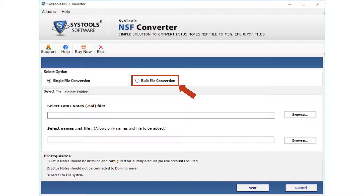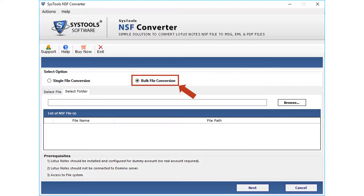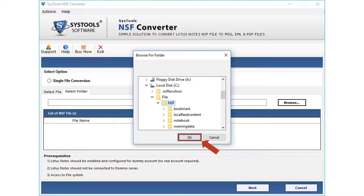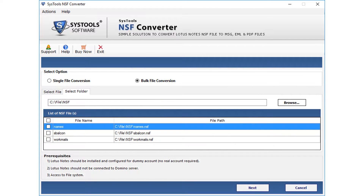Next is the bulk file conversion option, which lets you choose multiple files from folders. Click the browse button to select the folder. From the browsing window, select the folder having NSF files and click OK. After selecting the folder, NSF files will start appearing, and you can select files from the list by checking the box option.